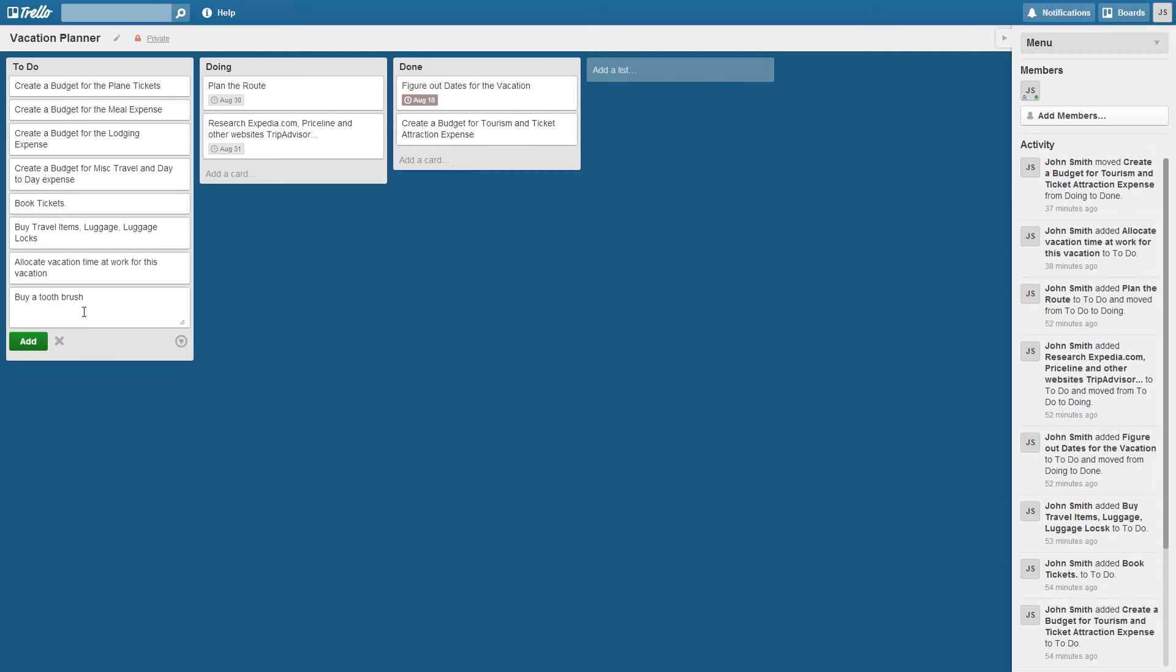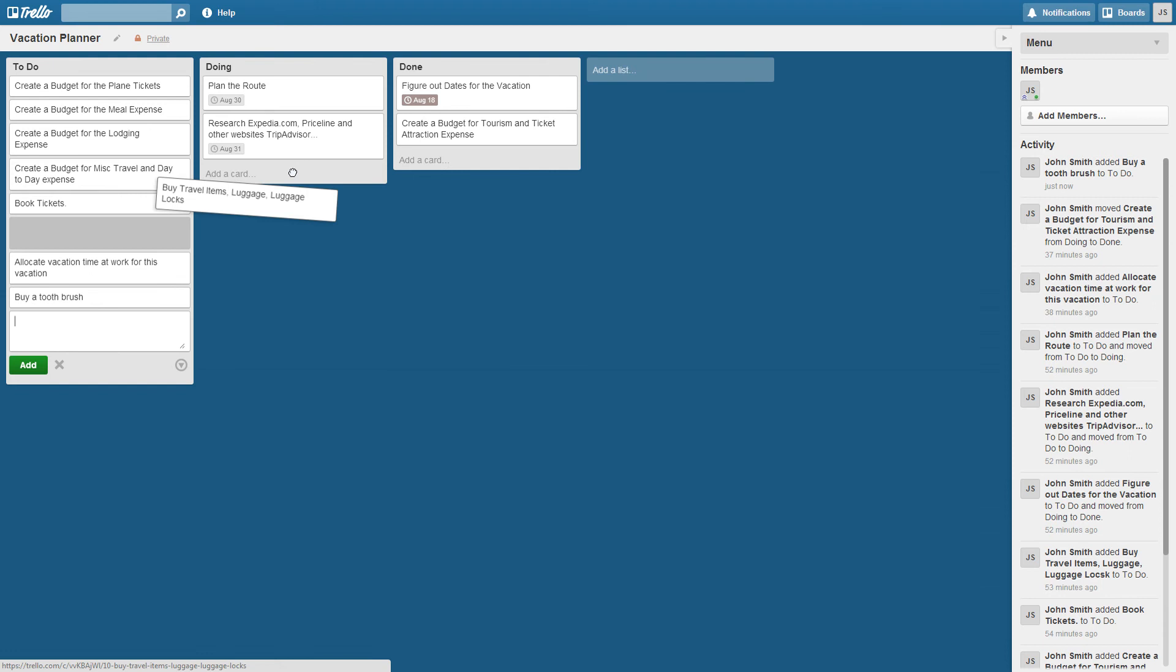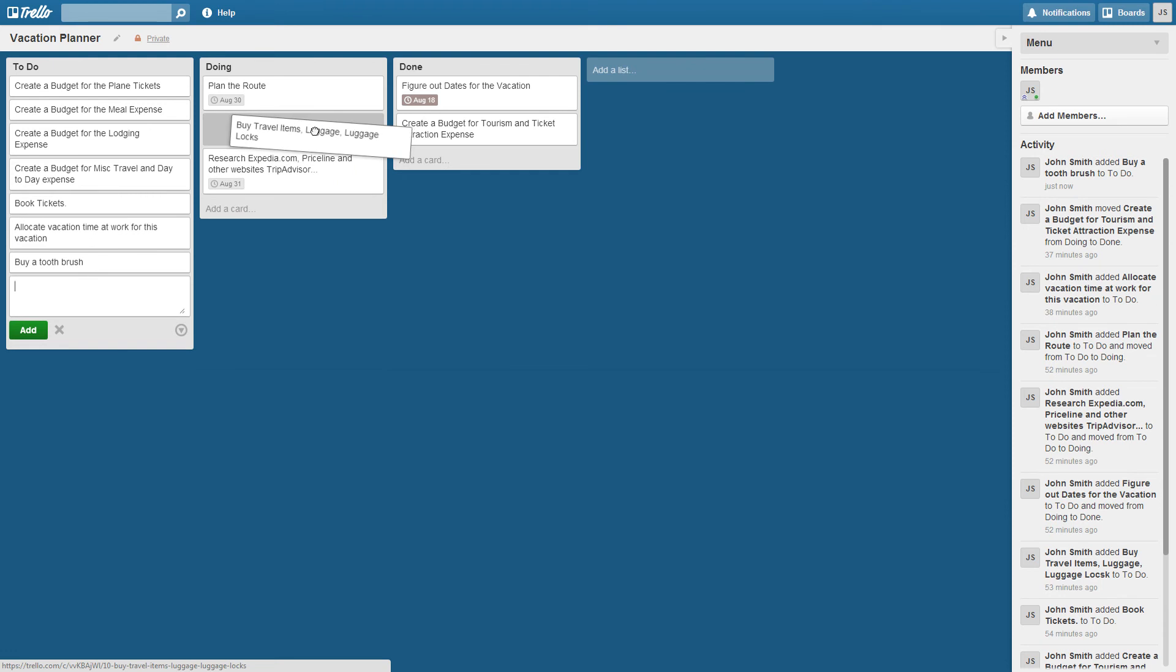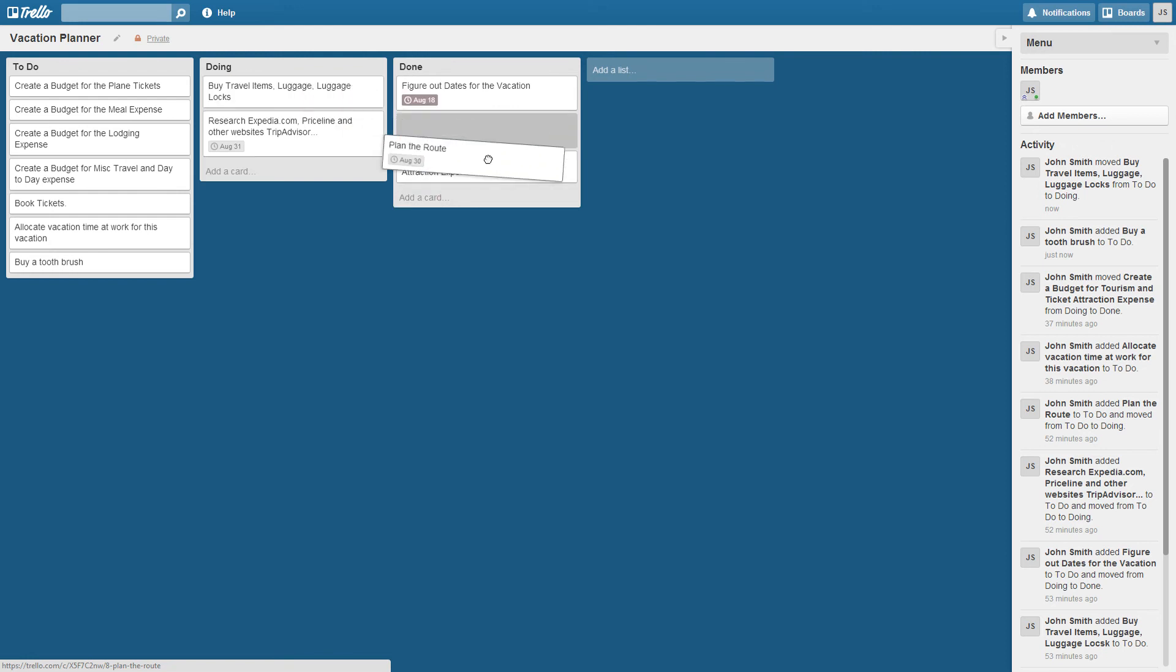And you could put a due date on it. And then I simply click add and then the item's added. So I can move items simply by dragging. So if I'm working on this item, I drag there. This one is done planning the route. So I drag it to done.